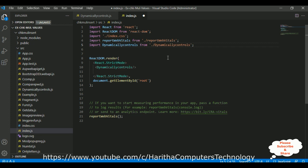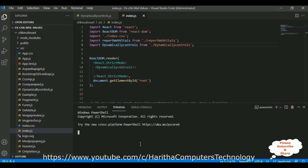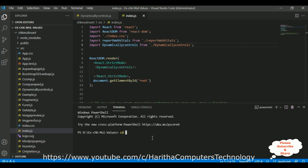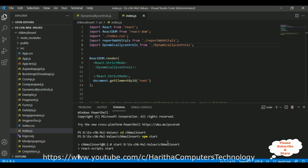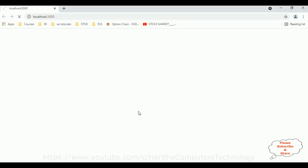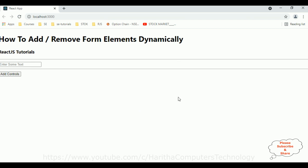We also need to add our component in the header import section. Let's save this file. Now go to View, click Terminal — here we got our terminal, which is PowerShell. The path is D: and inside that folder I have my project, so let's change directory: `cd chk.mullinsert`. Now let's run the command `npm start` to run the application.